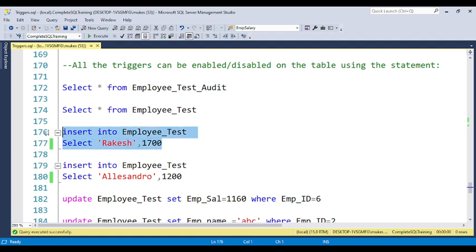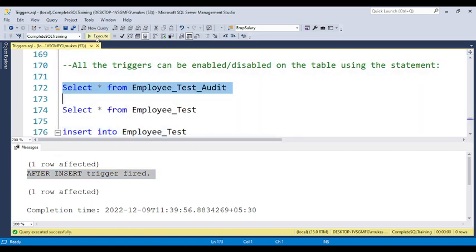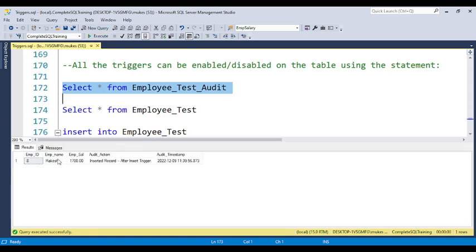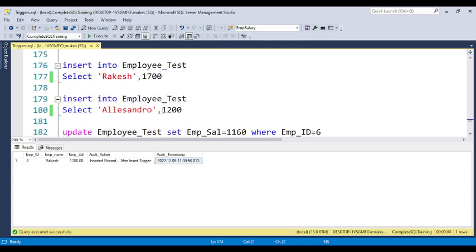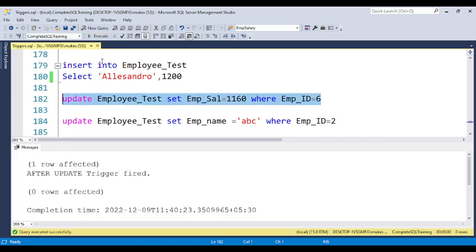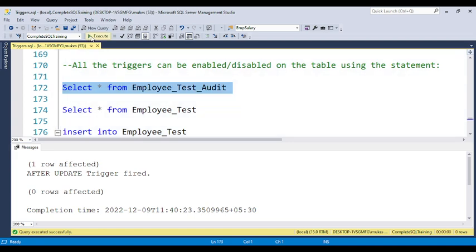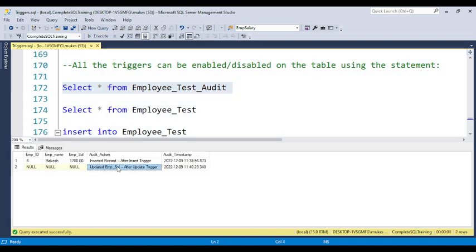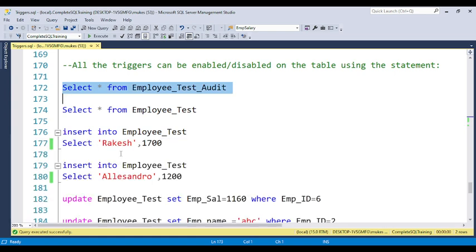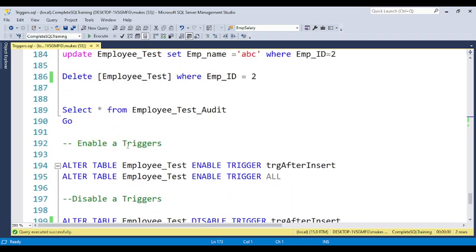Suppose I insert one employee record into employee_test — you can see the trigger will automatically fire. If you go to the audit table 'employee_test_audit', you can see the data is automatically inserted with a timestamp. If you update information for an employee, the update trigger also fires, and a second record is inserted in the audit table for the update operation.